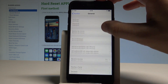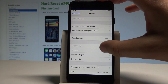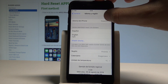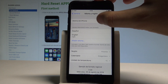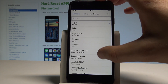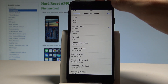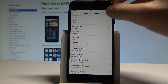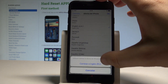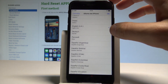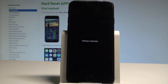Choose General, scroll down again, then choose Idioma e Región. Tap Idioma del iPhone and here you need to choose English (UK), for example. Tap OK to confirm, select Continue in English, and the device will set the language.